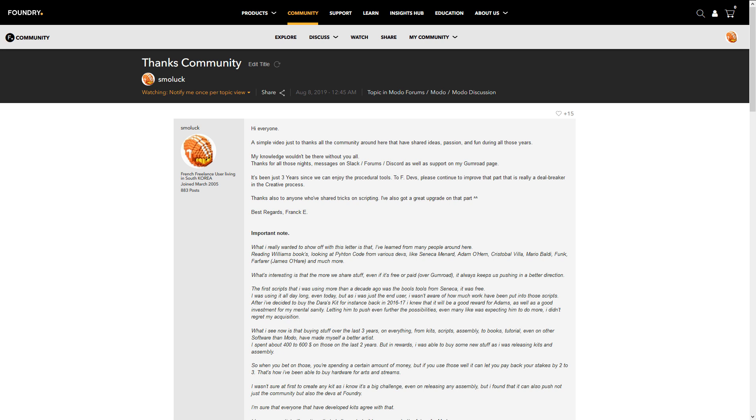I wanted to talk about this before, but that's really important to remember that everything is done, those kind of kits, those kind of stuff, because there is some sharing on the forums, on the Foundry forums, on every forum on the internet, on Twitter and Slack and Discord.